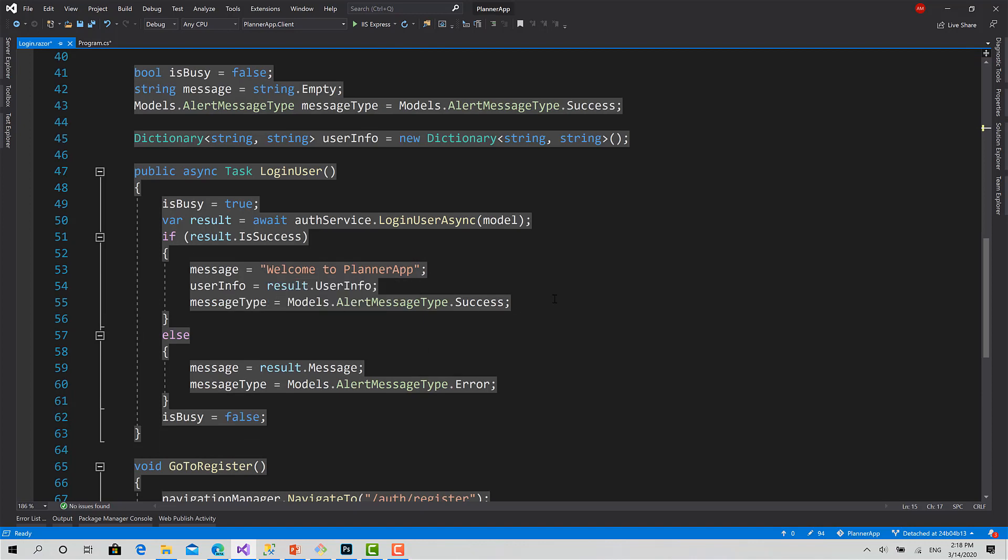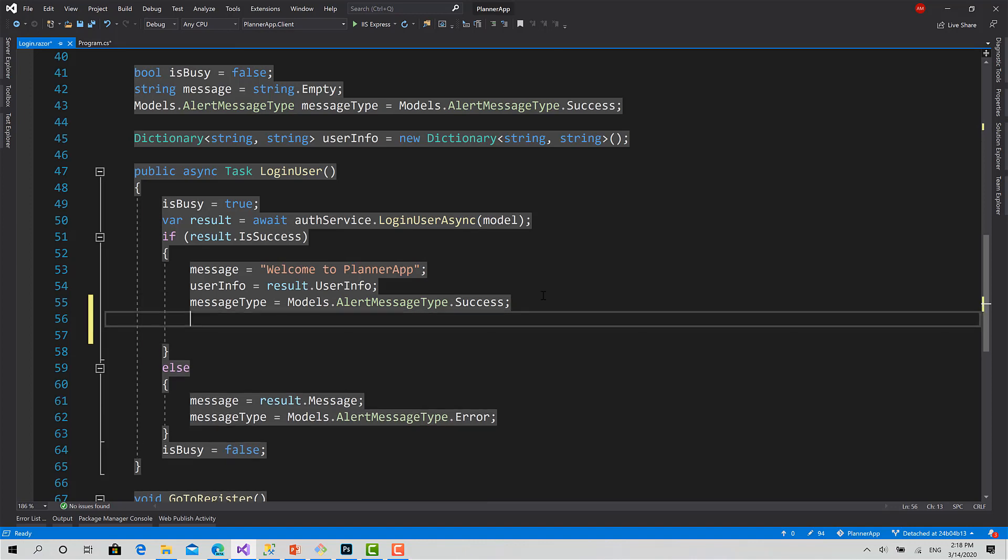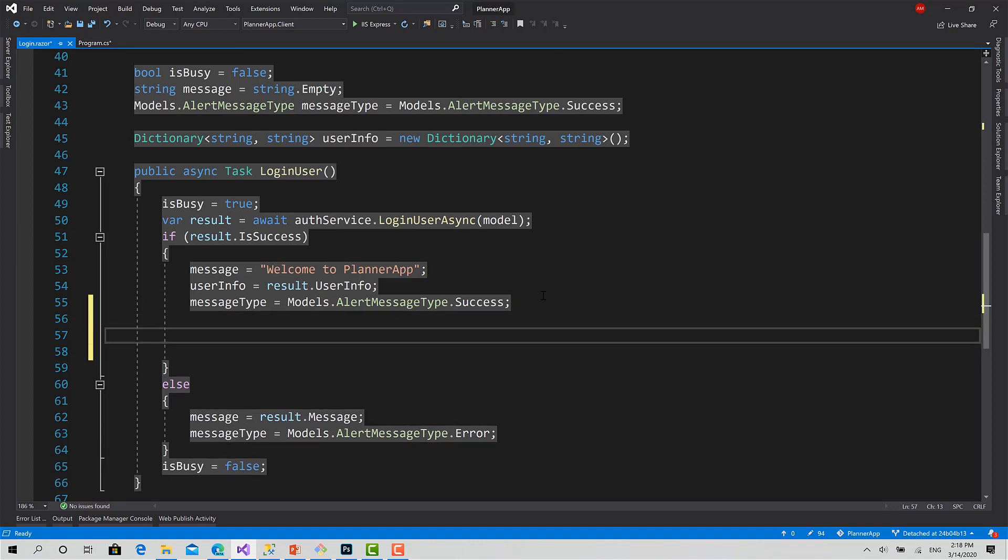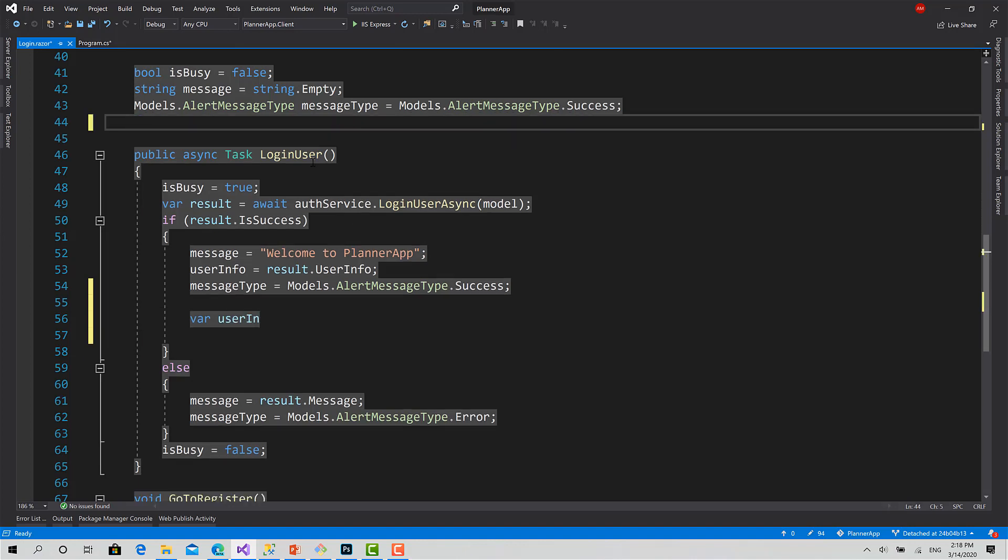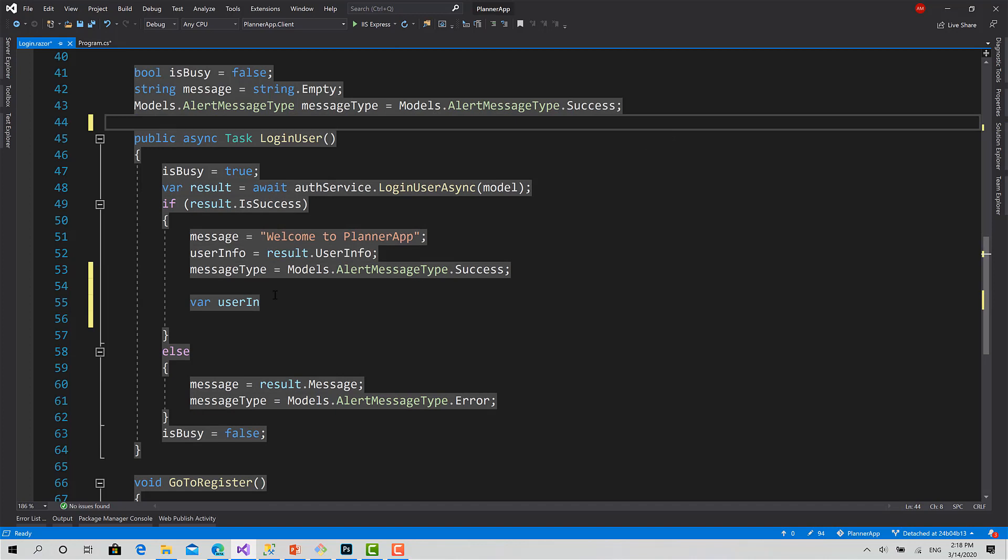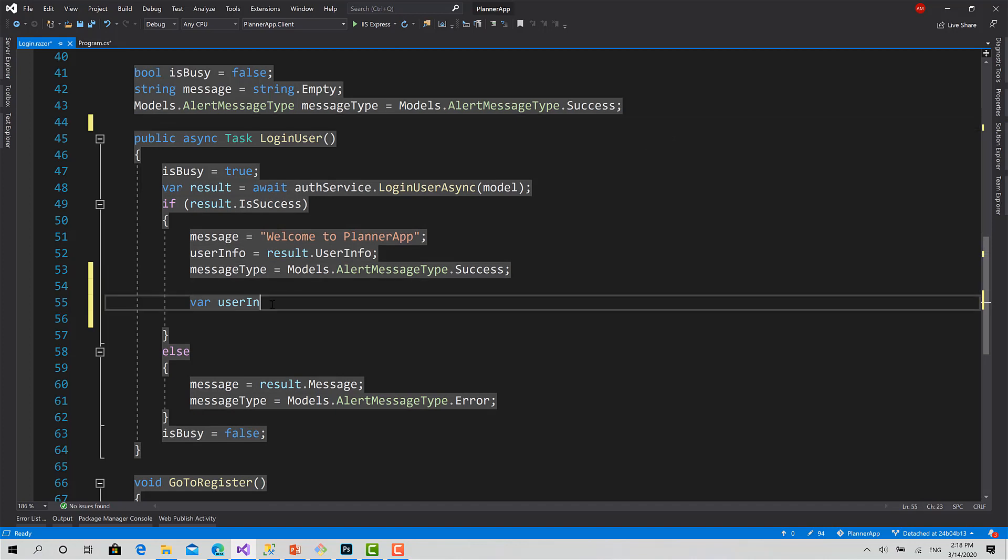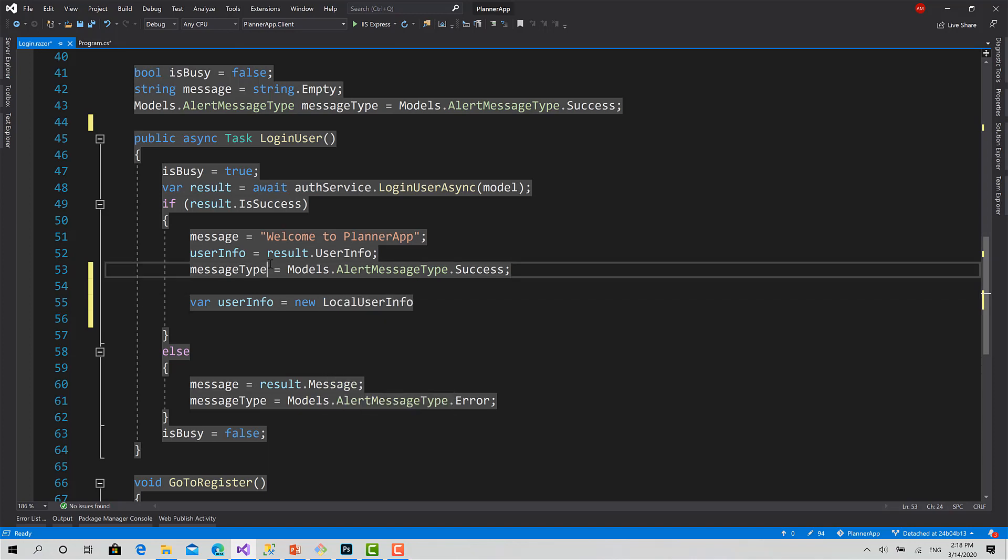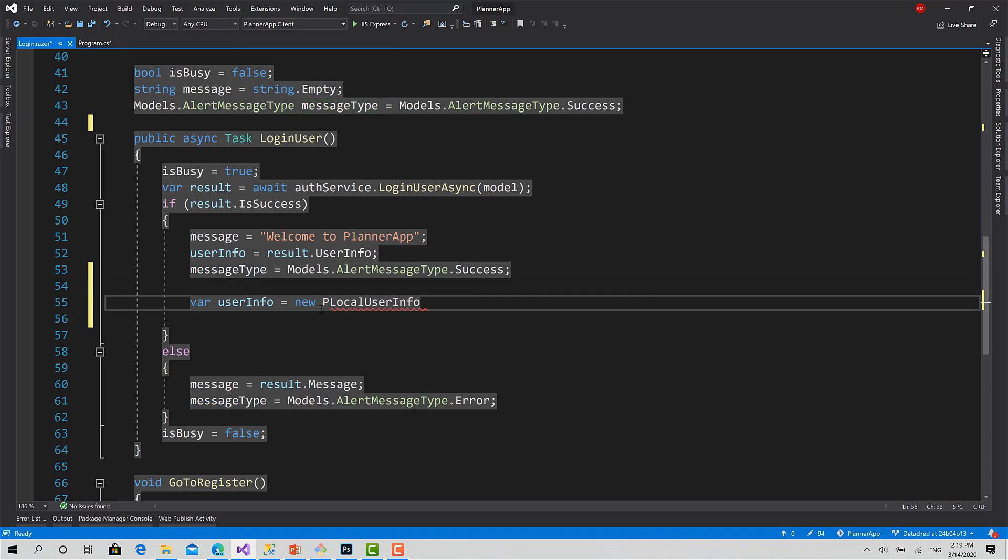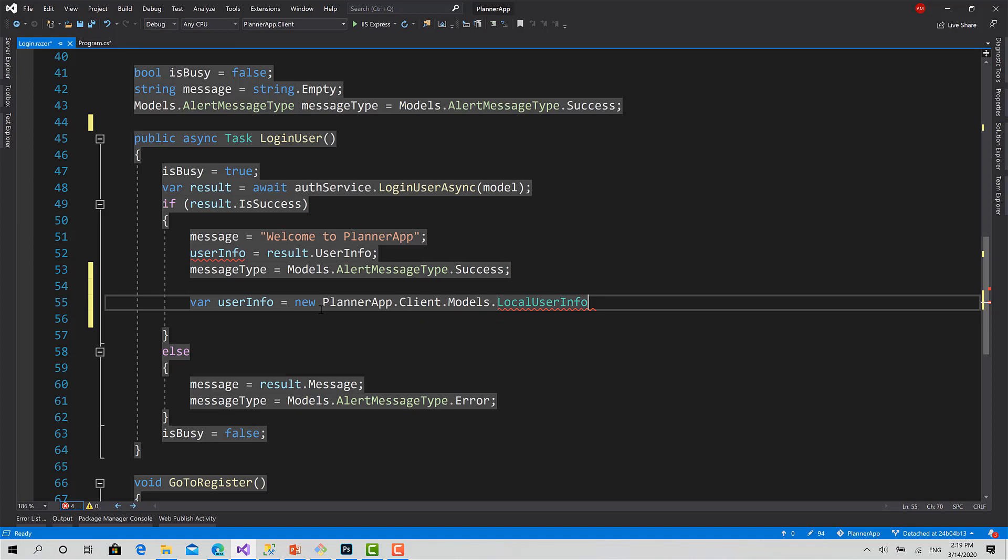Now here I will create an object of type LocalUserInfo. I'll call it user. I'll remove this dictionary as well. userInfo equals to new LocalUserInfo, PlannerApp.Client.Models.LocalUserInfo, like this.